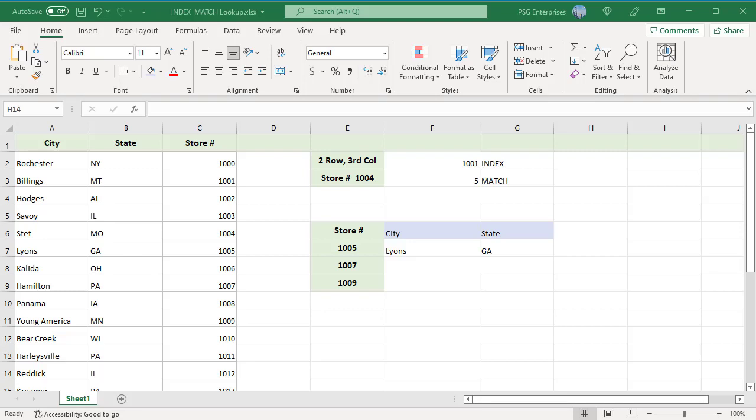The VLOOKUP function can only look up a value from left to right. This means that the column containing the value you want must be located to the left of the column containing the return value. If the value we want is in the right column, we cannot use VLOOKUP. Instead, we will have to use the INDEX and MATCH functions.